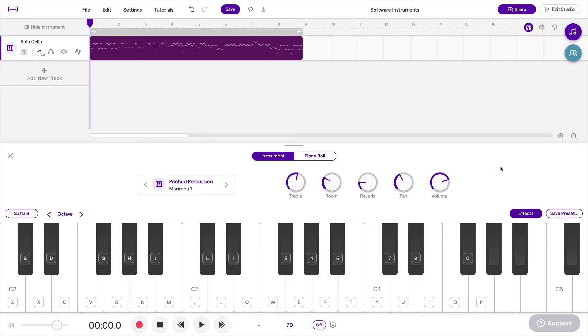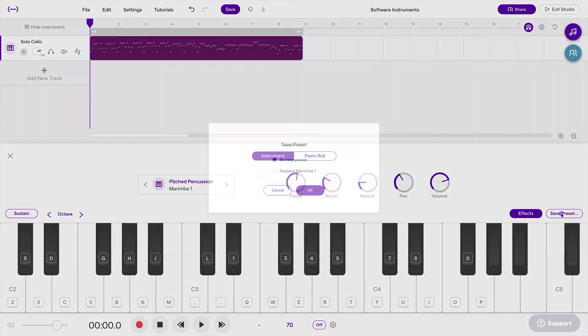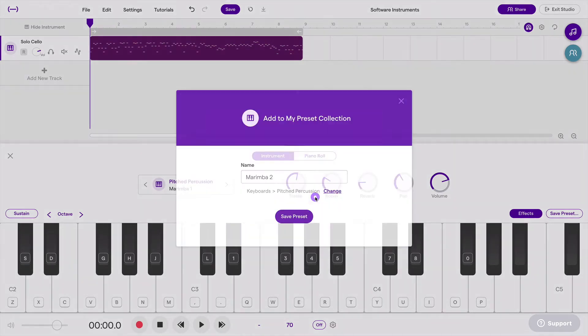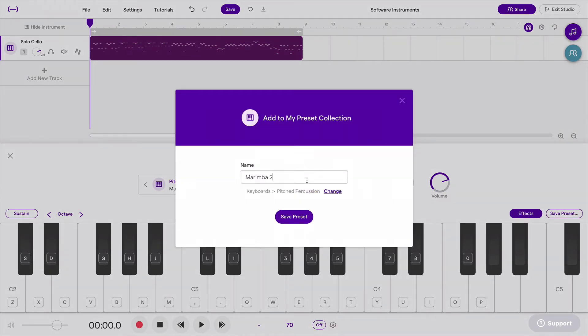I can save this preset by going right here and going to Save Preset, and I can make a new preset and name it something.